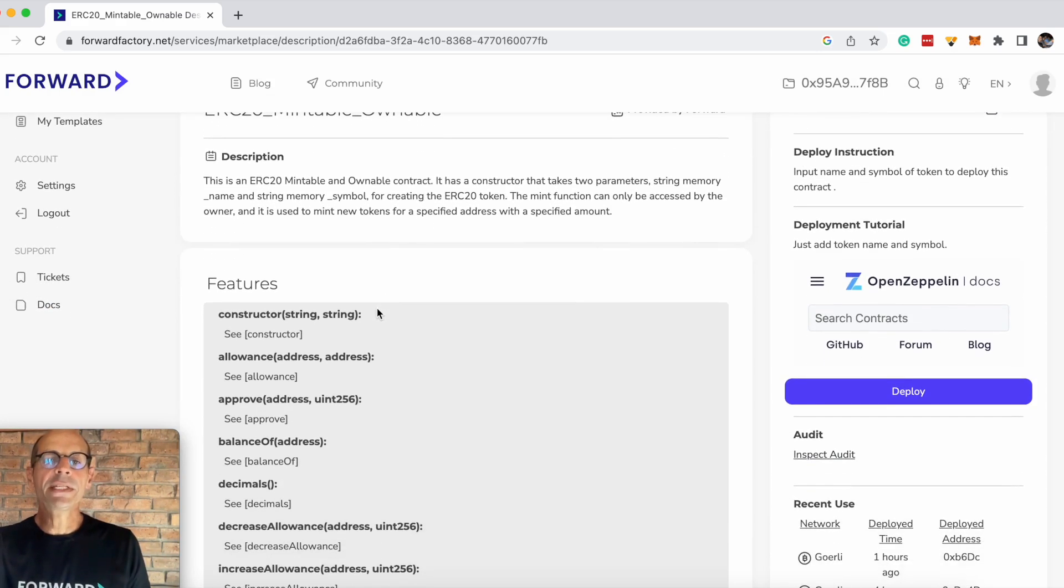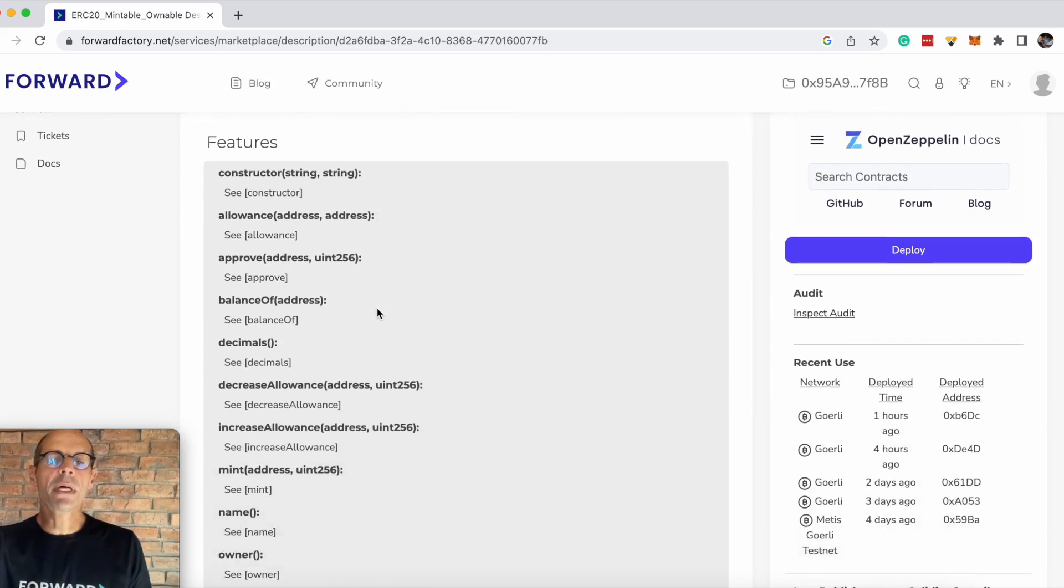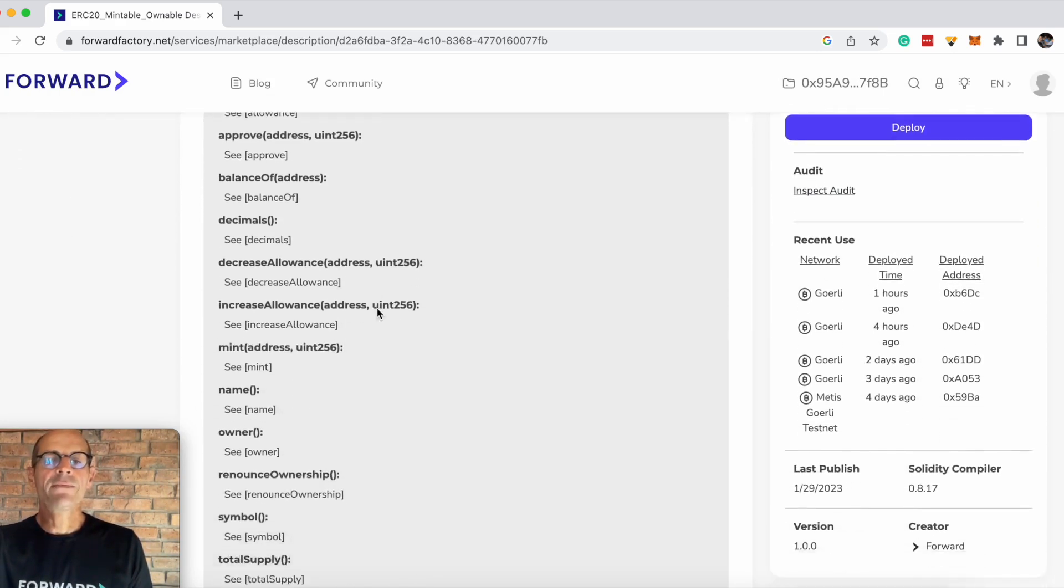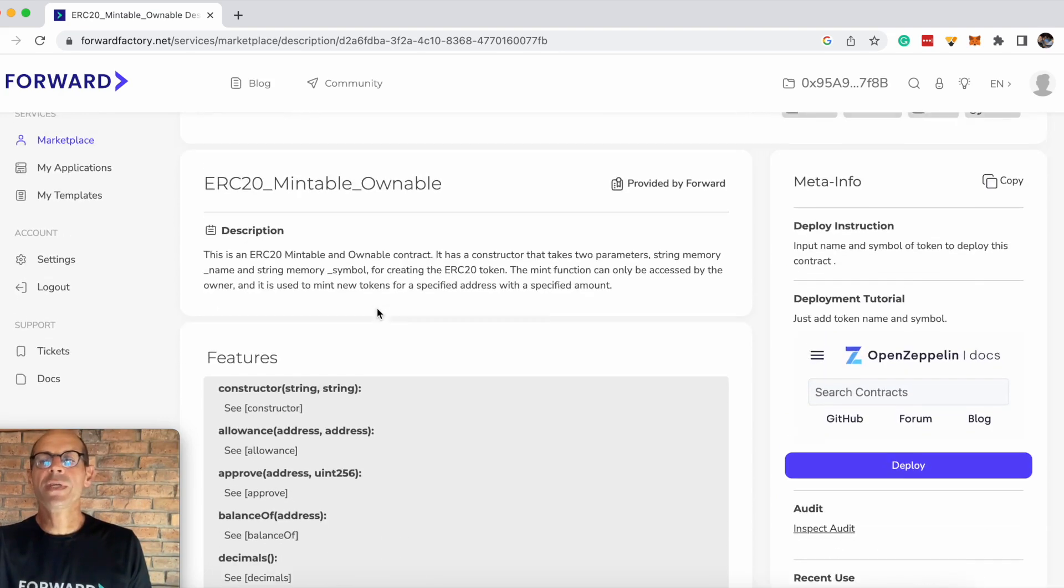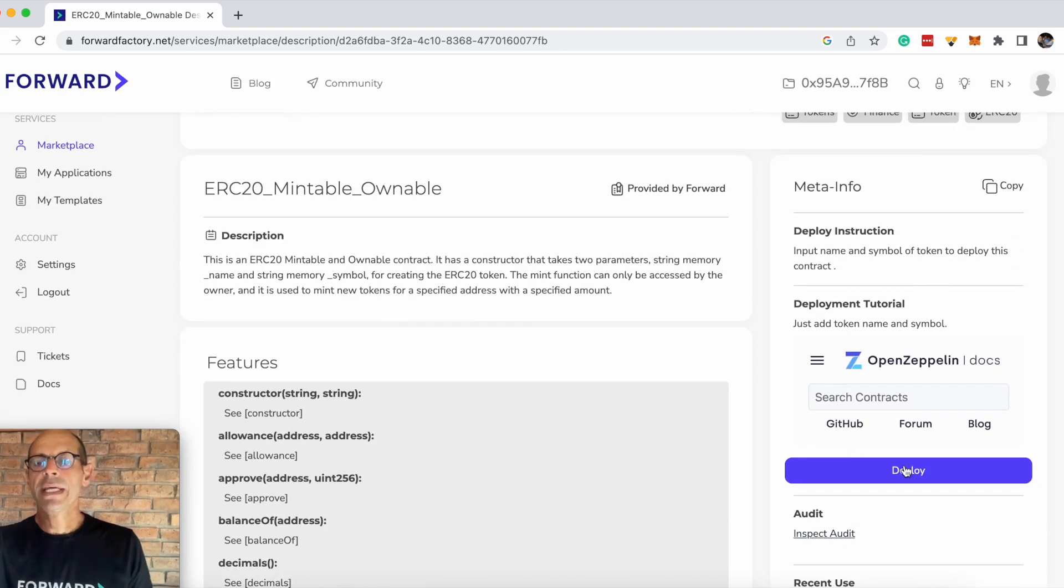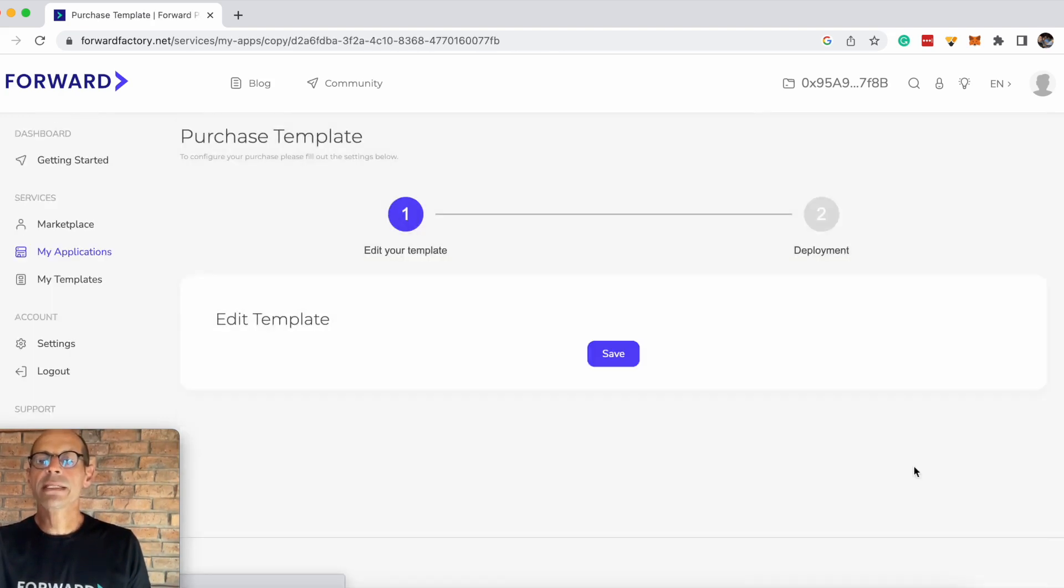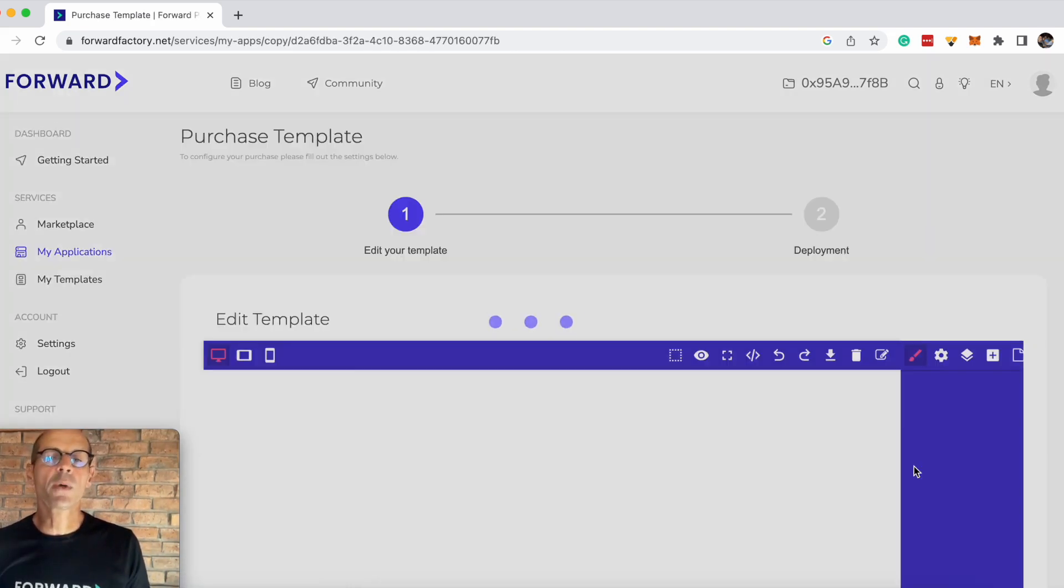The different features are displayed below, and if you're happy with those features, head across to the right-hand side and click deploy.